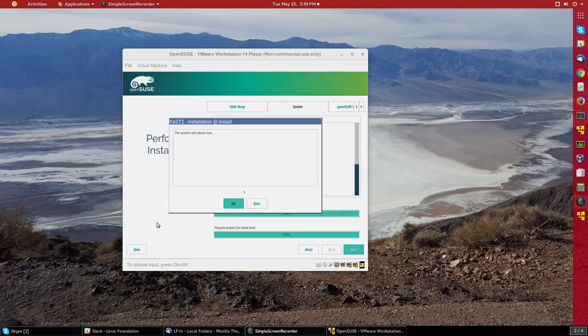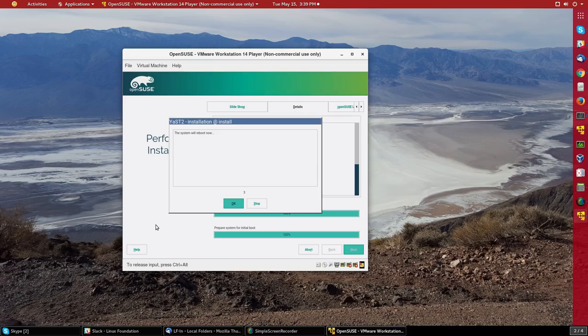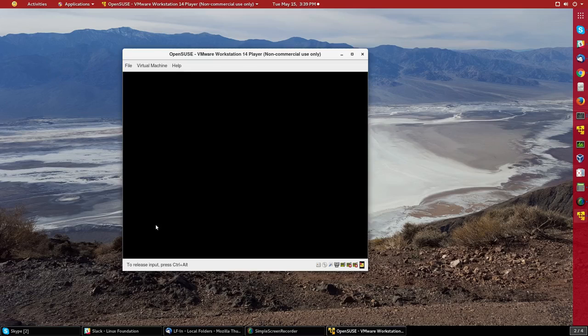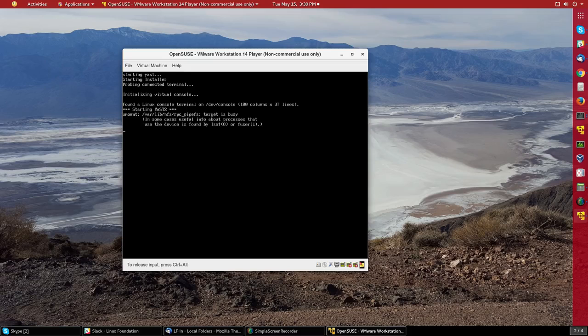Okay, that took about less than 10 minutes. And now it's telling me the system is going to reboot, and it did.